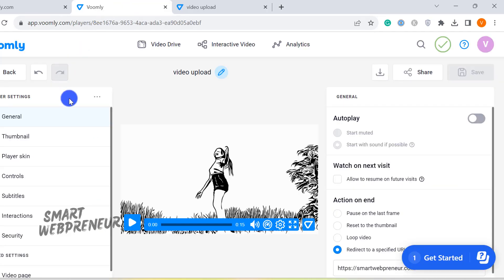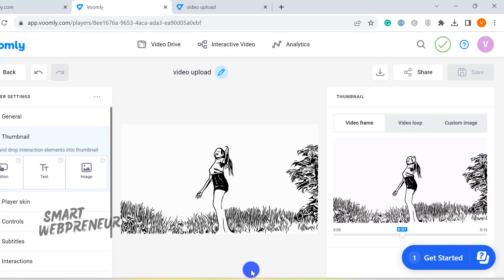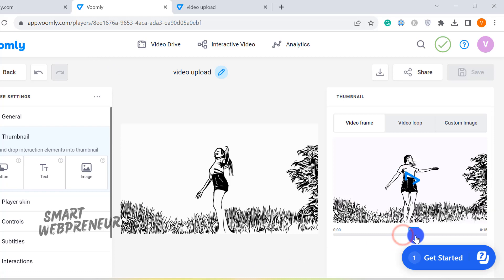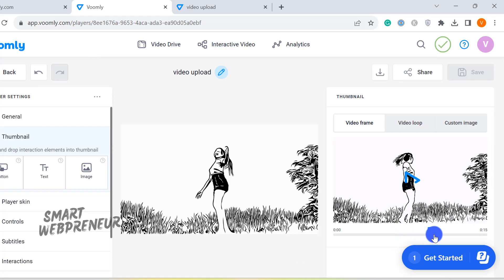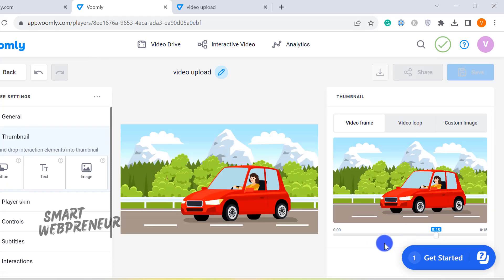Now, let's jump into the Thumbnail section. This is where you get to select what your viewers see before they hit Play. You can select a frame from your video or upload a custom image to serve as your thumbnail. Remember, a compelling thumbnail can really boost your click-through rate.